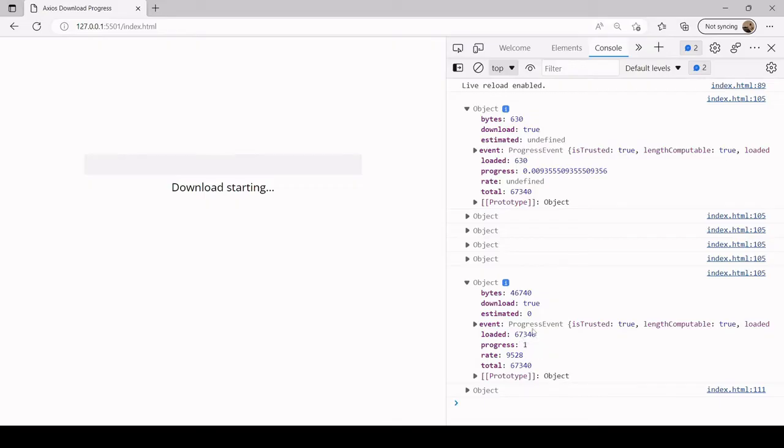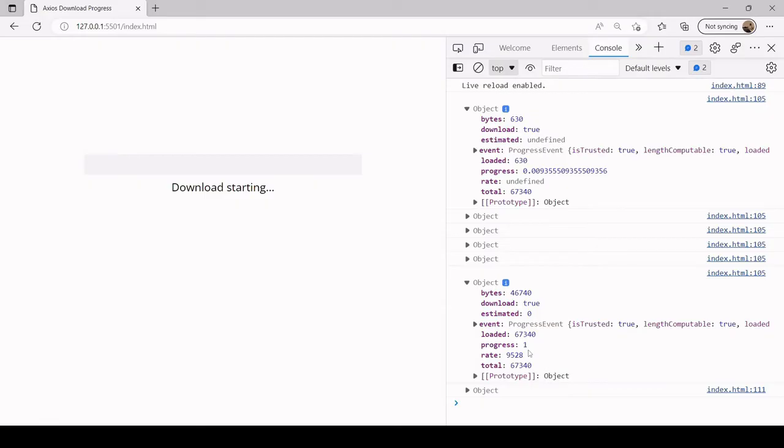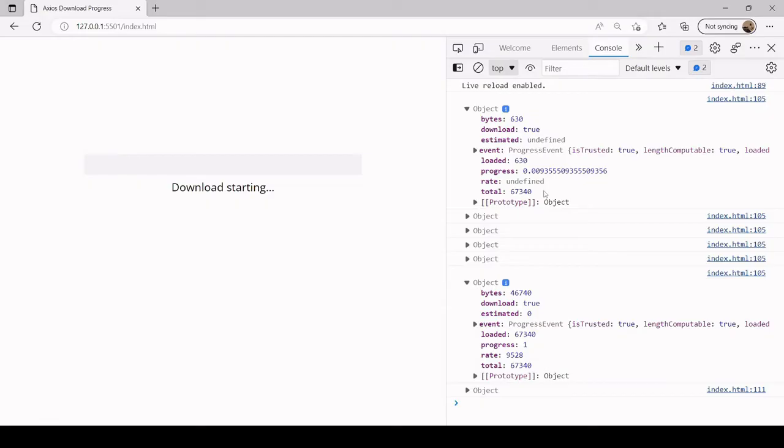If we take a look at the last log to the console - okay this is the data itself - the last progress log was this one. You see that it's loaded the full amount here - loaded and total are the same. There's also a progress property here that specifies one, meaning the download is complete. At the beginning if we look at the first log you see it was almost zero. You can calculate the download progress either as loaded divided by total bytes or by using the progress property.